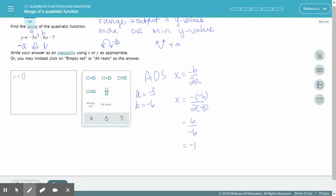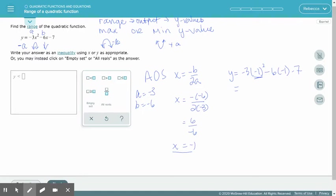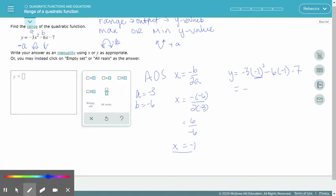That x equals negative 1 is just the x value of the vertex. Now we want the y value, which comes from plugging x equals negative 1 into the function. So y equals negative 3 times negative 1 squared minus 6 times negative 1 minus 7. Negative 1 squared is positive 1, and that times negative 3 is negative 3. Negative 6 times negative 1 gives us plus 6, and then minus 7. So we have negative 3 plus 6 minus 7, and the y value is negative 4.